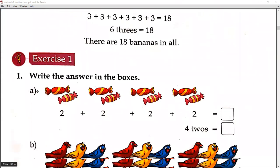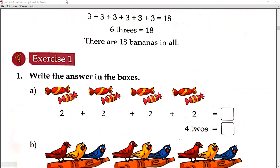Now, next is Exercise 1. Write the answer in the box. There are chocolates. We divide 8 chocolates into 4 equal groups. We divide them equally — not more to one and less to another. So in 4 groups, we put 2 in each: 2, 2, 2, 2. Count them — 1, 2, 3, 4, 5, 6, 7, 8. So the answer is 8.